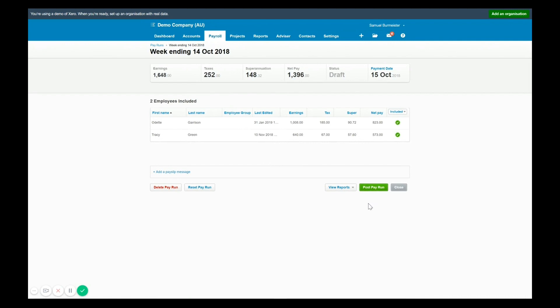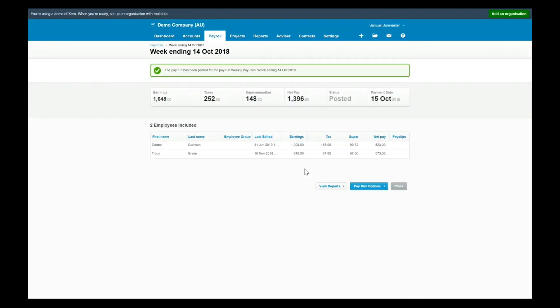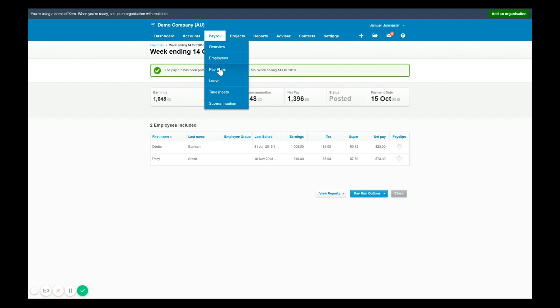Now what about if someone has been paid and something from their previous payments is incorrect? What you can do is a negative pay run or an adjustment pay run and this can be done via an unscheduled pay run. You might also do this in the case where you need to do a one-off pay run that's not part of your standard calendar of fortnightly, weekly or monthly.